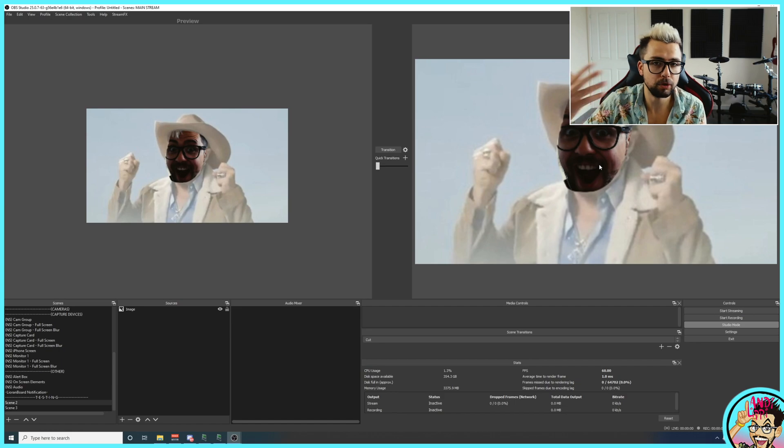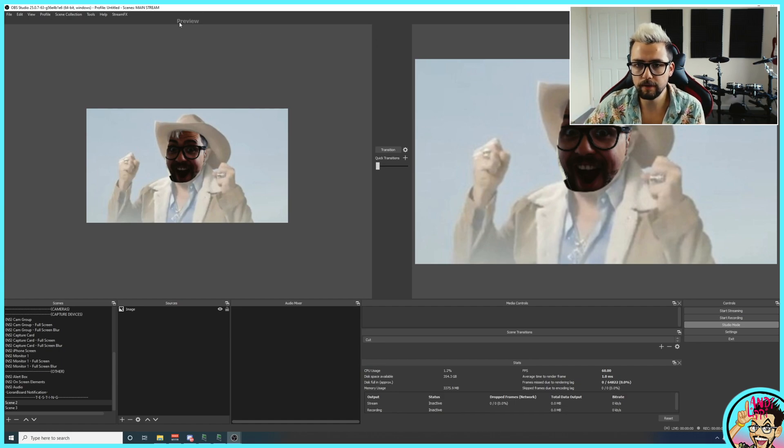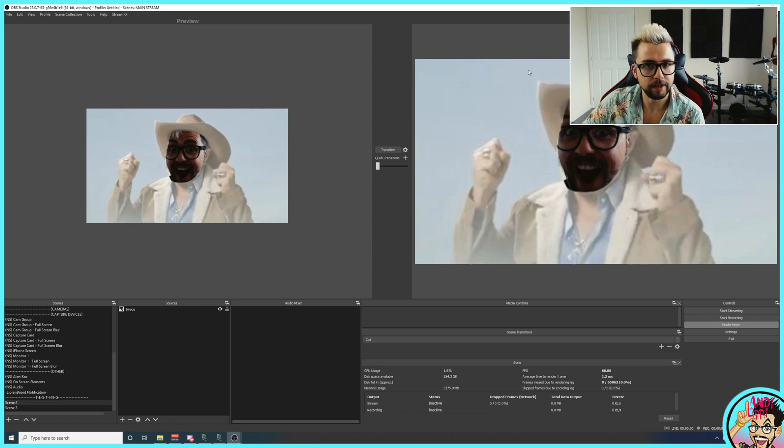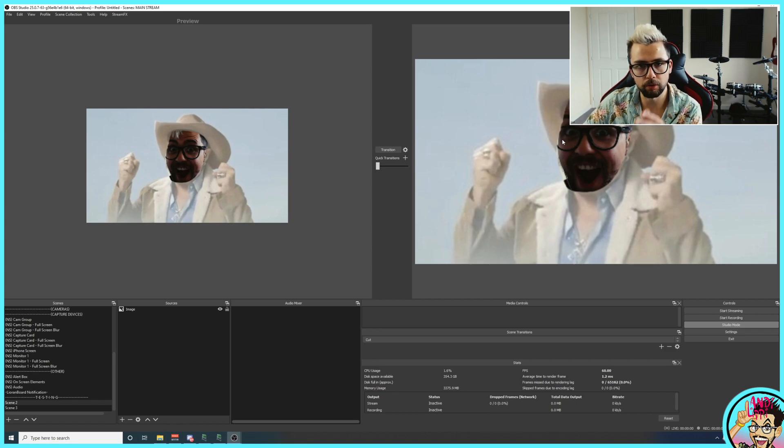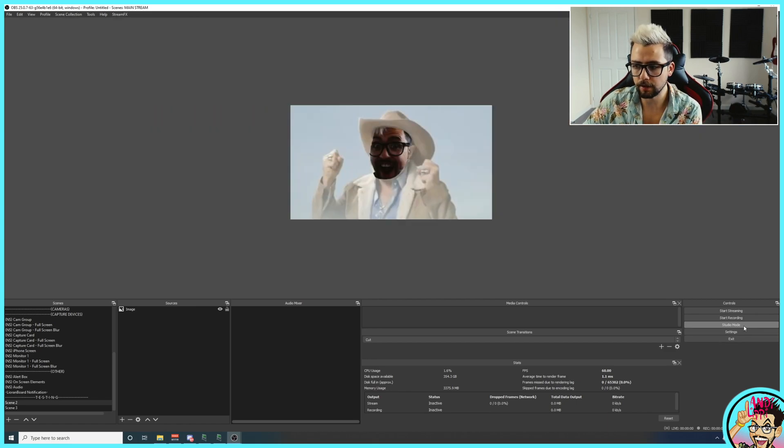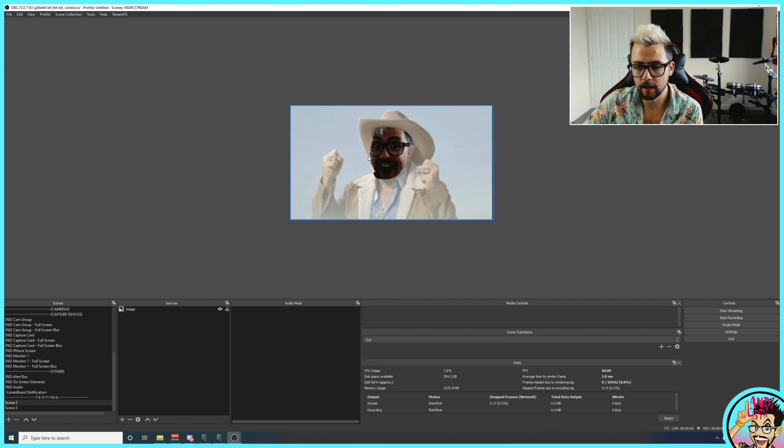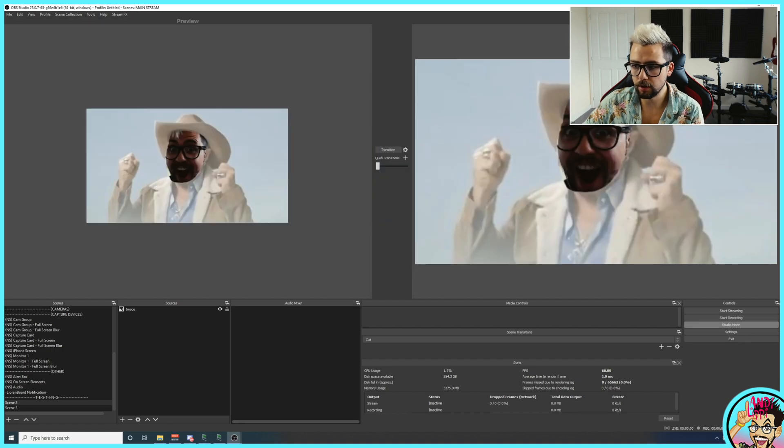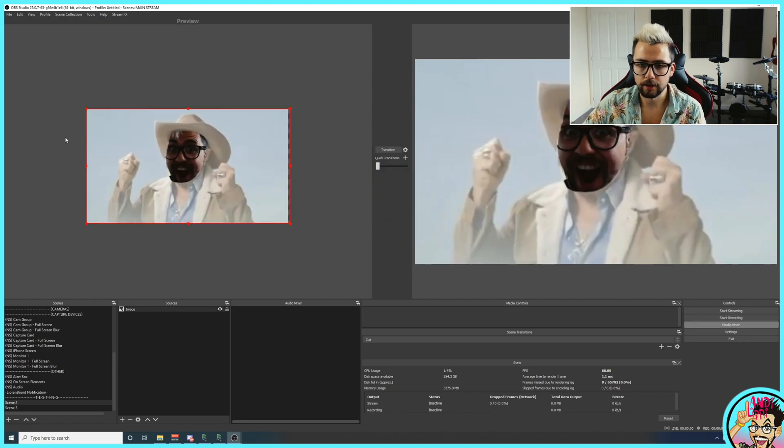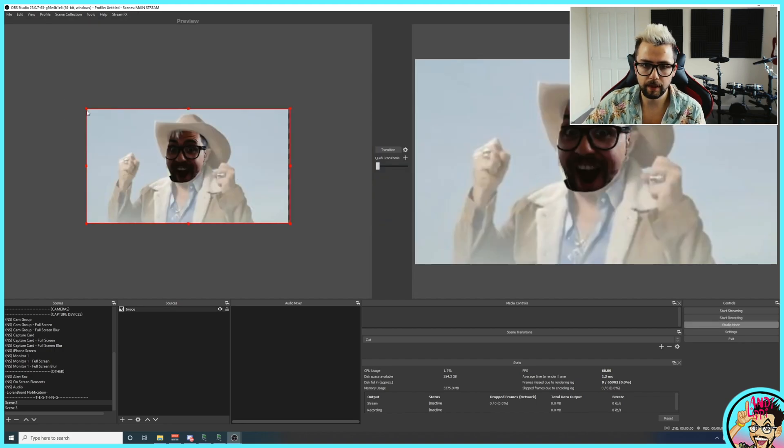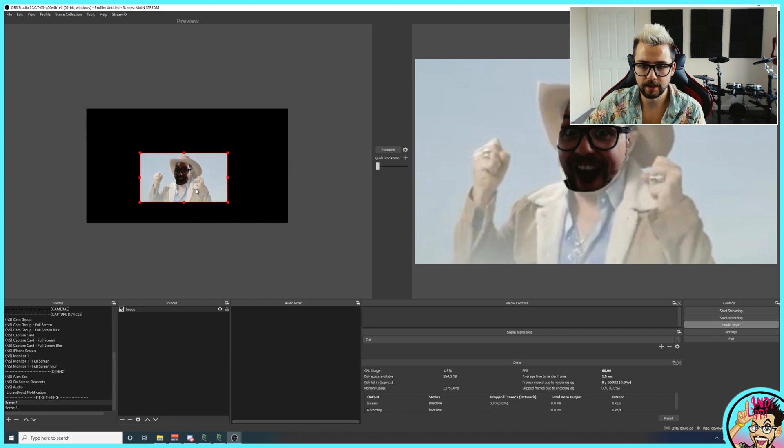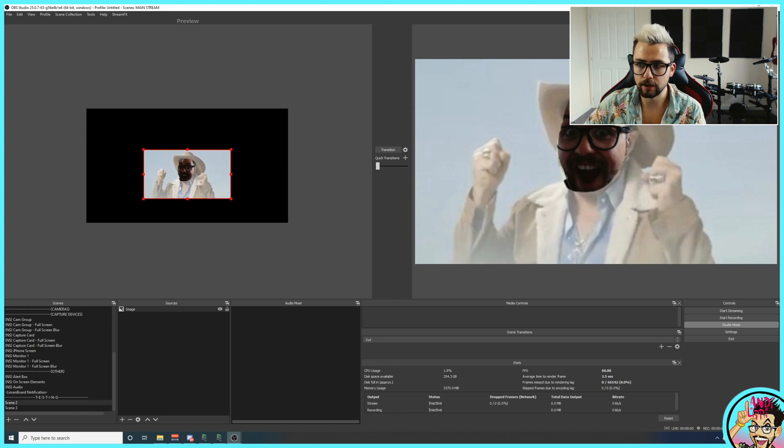Just press studio mode and you'll get two windows up. This is when people start getting a little bit scared. You've got the preview window and the program window. I'm going to start with the program window. That is basically what your stream can currently see. It's the same as going out of studio mode and having this thing just here. That is exactly what your stream can see. So studio mode, that is what the stream sees. And just to prove that, if I move and resize this, you can see there are no changes happening in the program window just there.